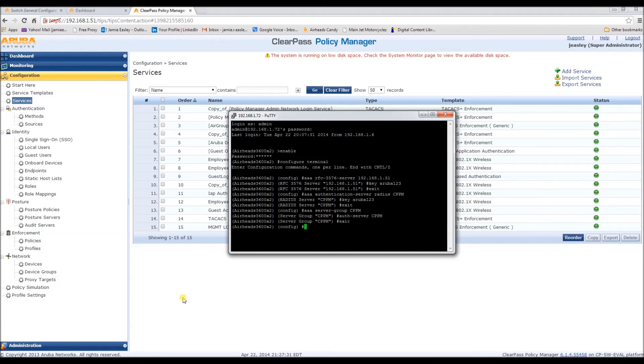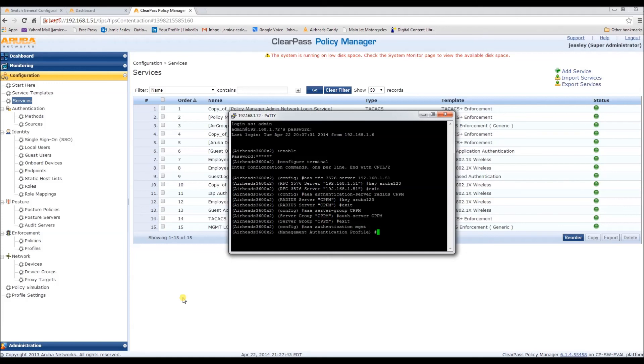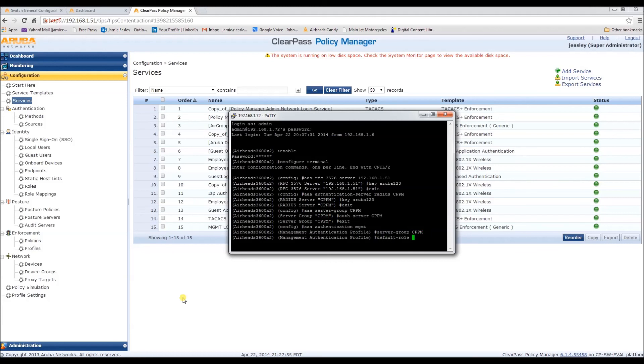Next, we need to configure the management authentication profile. And configure the default role after this. And enable it.